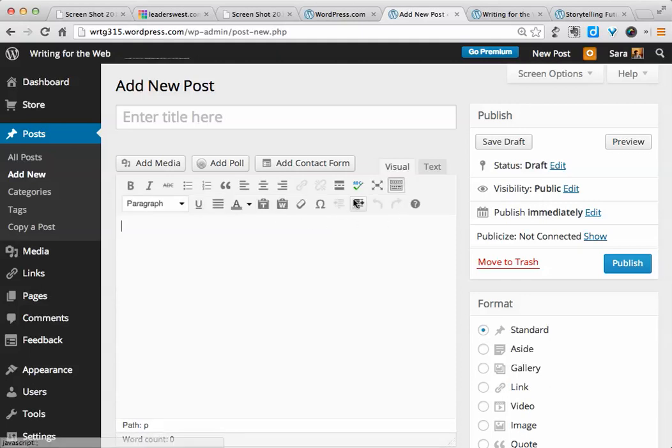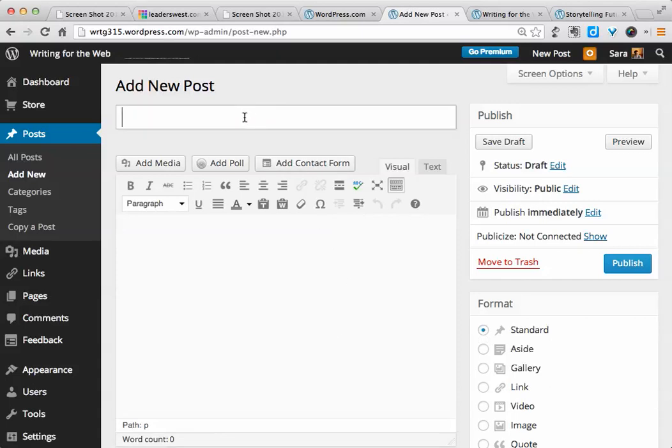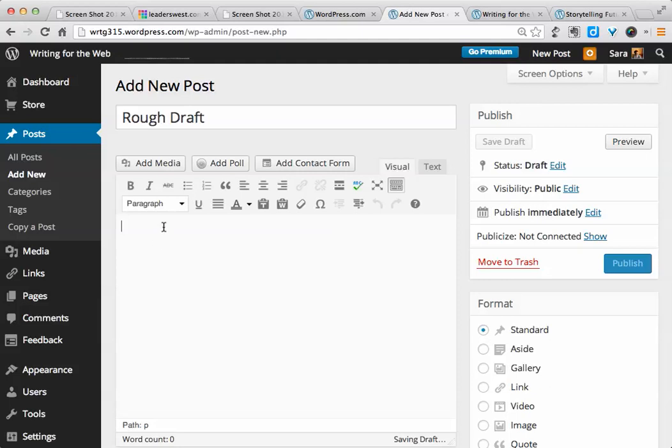If you don't see two rows of formatting buttons when you first come into your editing page, click on this little button at the far end. It's called the kitchen sink. And it will toggle the second row of formatting buttons on or off. So you want to, of course, give your post a title.